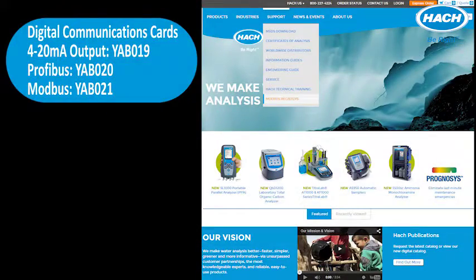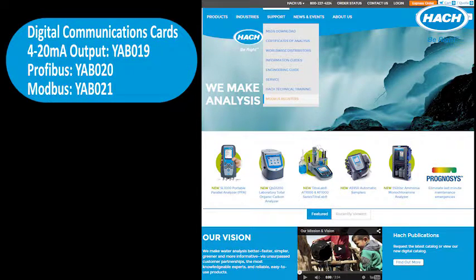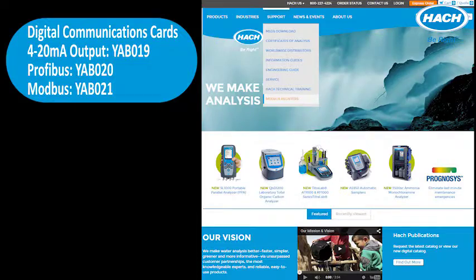Digital settings such as Modbus or Profibus registers can be downloaded from www.hach.com.